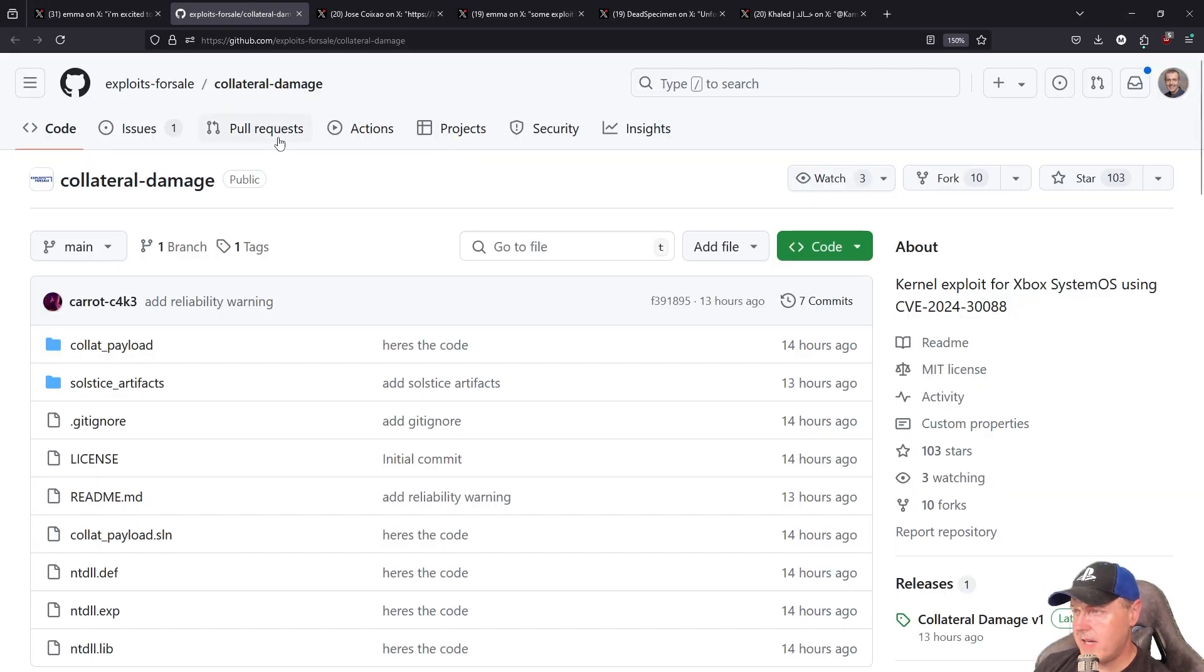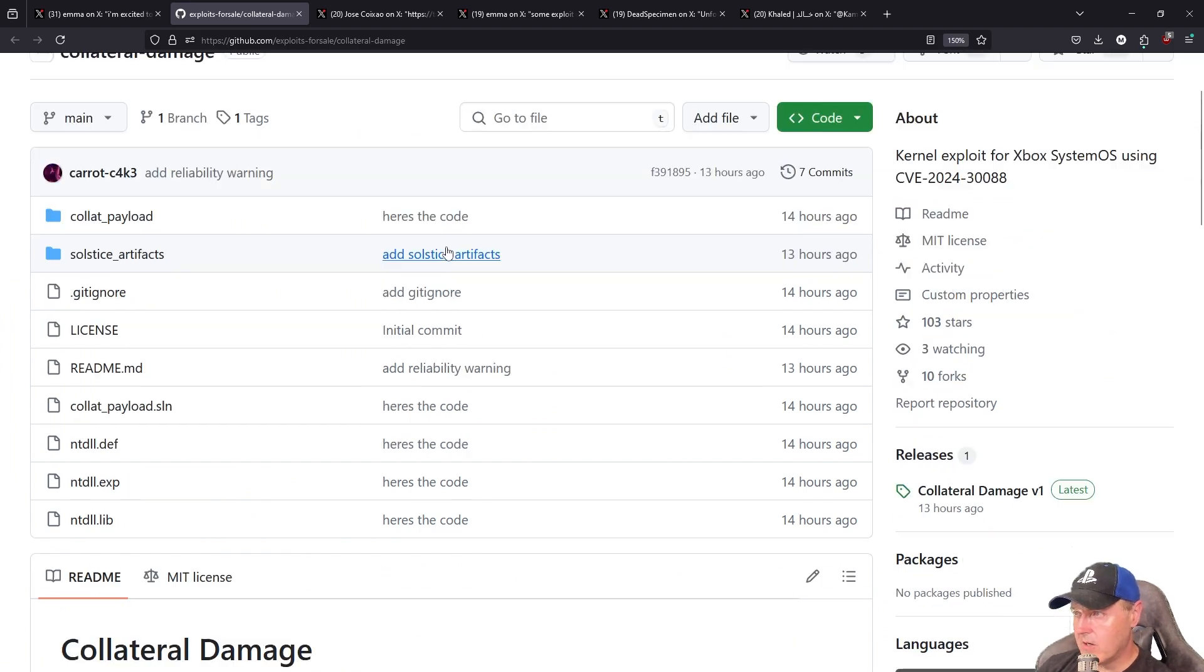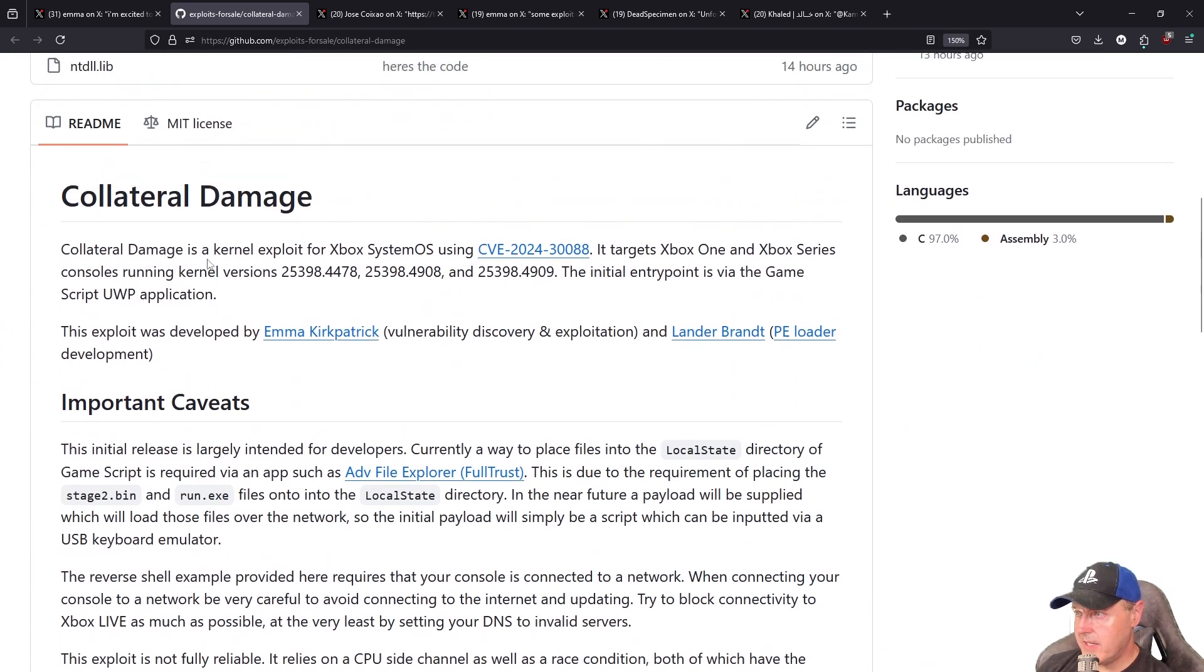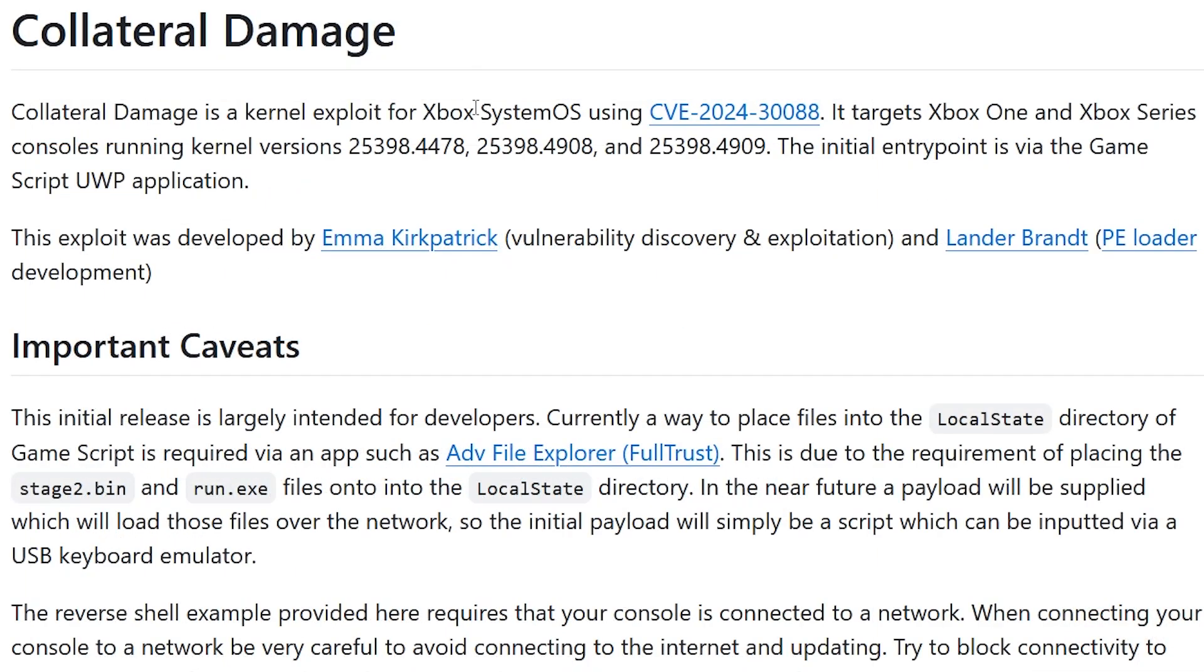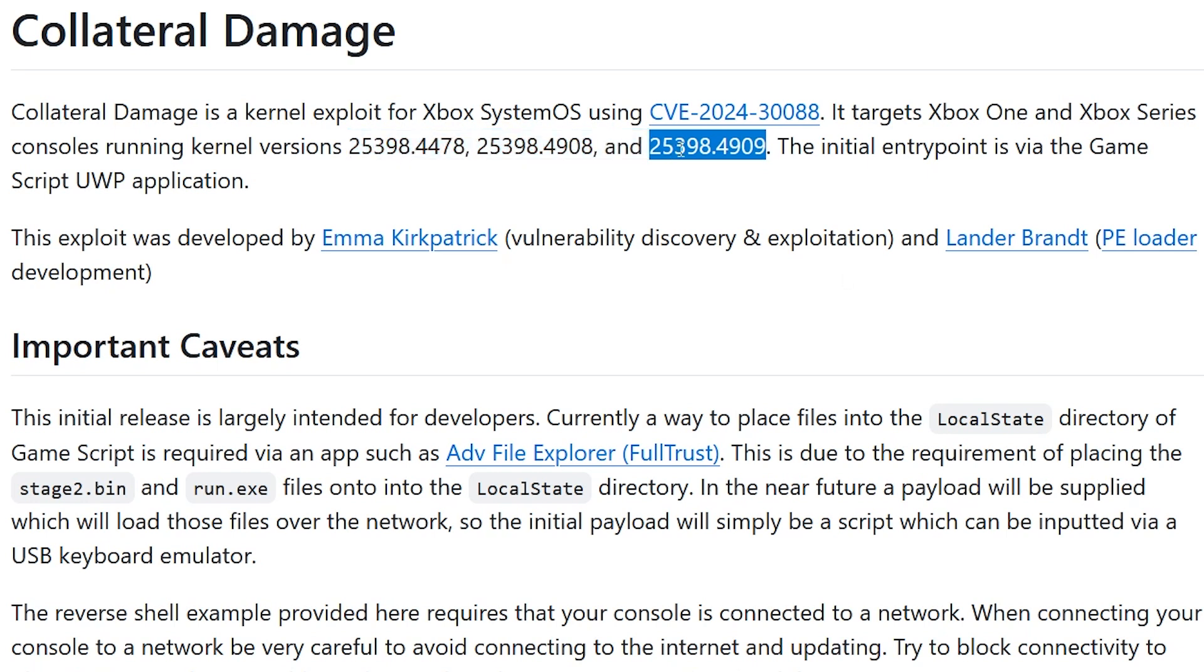If we go ahead and take a look at the GitHub repo, what we can see right here is that Collateral Damage is a kernel exploit for Xbox System OS using this CVE. It does state that it targets Xbox One and Xbox Series consoles running kernel versions, and it's all three of these that's listed right here.